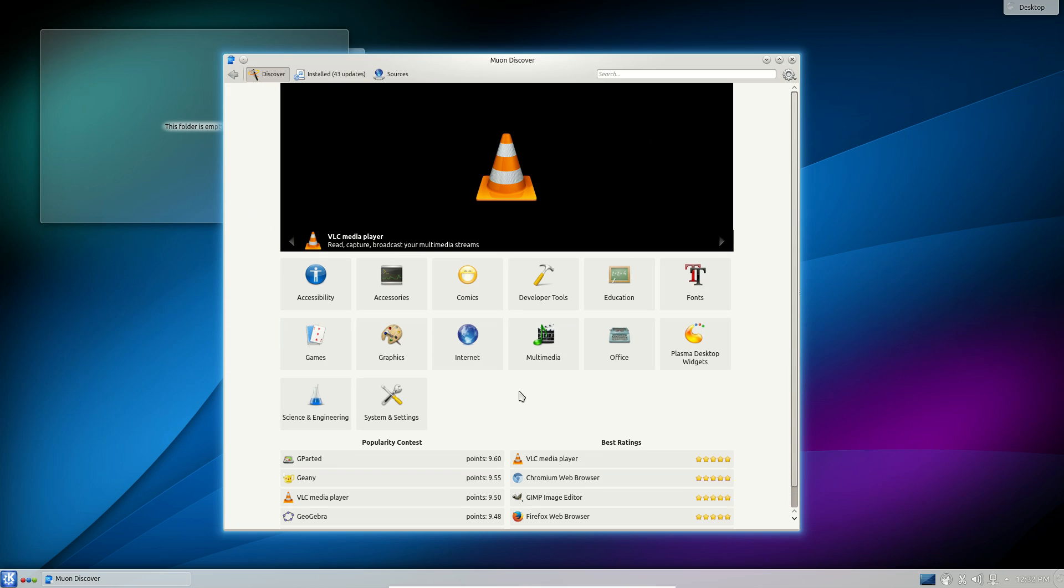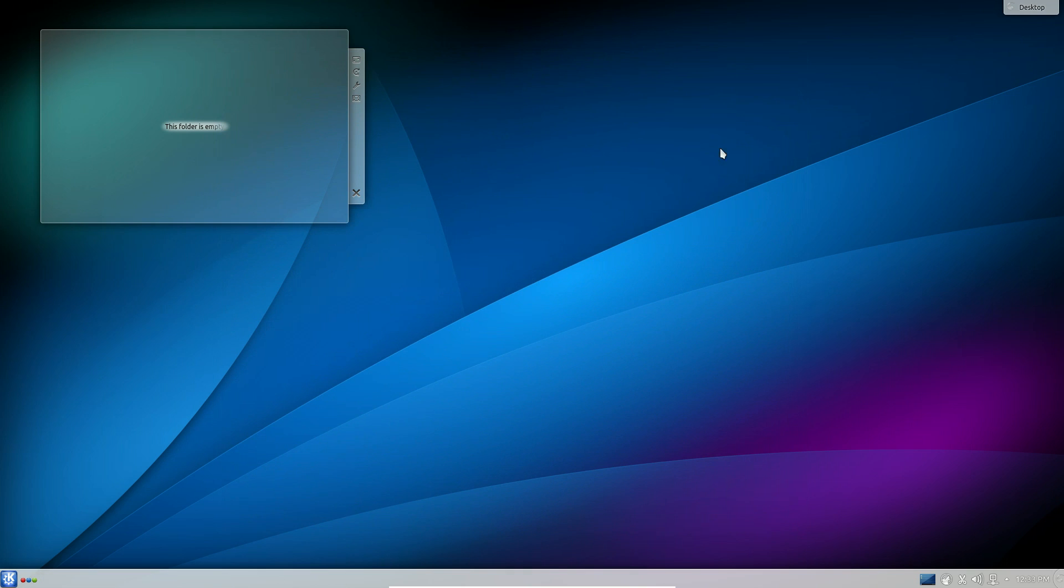While I will say that the spartan layout of the Muon Discover software manager isn't exactly the most pretty, it will have to do for the time being and I can only hope they will continue to improve this software center as the Ubuntu software center hasn't seen any work in ages when it comes to aesthetics.